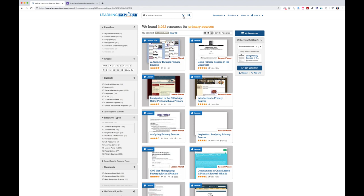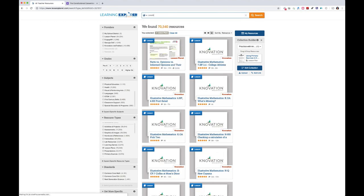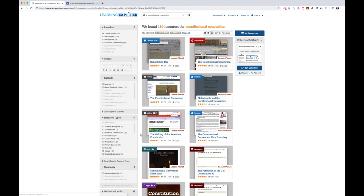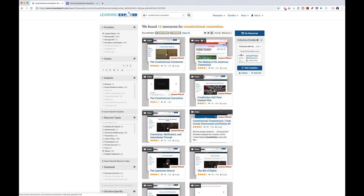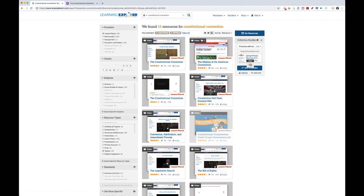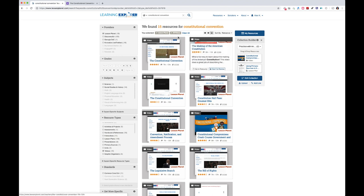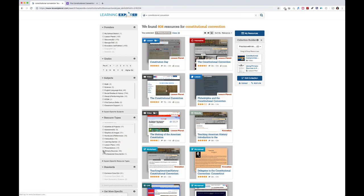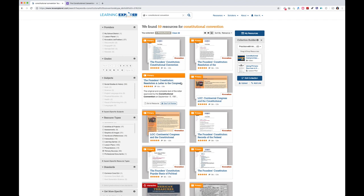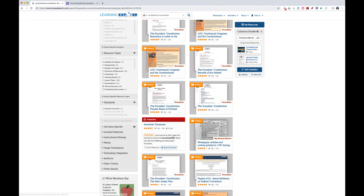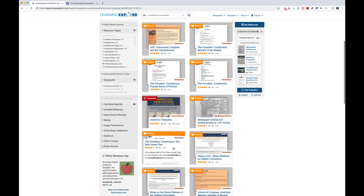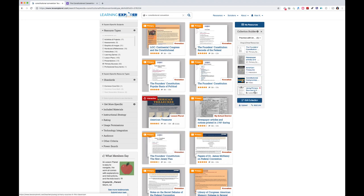Now I want to find a video. I'll search 'Constitutional Convention,' filter by provider to curated resources only, then select video — it narrows down quickly. Here's a Crash Course History video, so I'll drag that in. Then I want to add actual primary sources, so I clear my faceting, search 'Constitutional Convention' again, and under Resource Types select Primary Sources. I can scroll through: here's an interactive — drag that in. Here are some newspaper articles — add those. Here's something on the New Jersey Plan — add that too. Now I'm up to five resources.